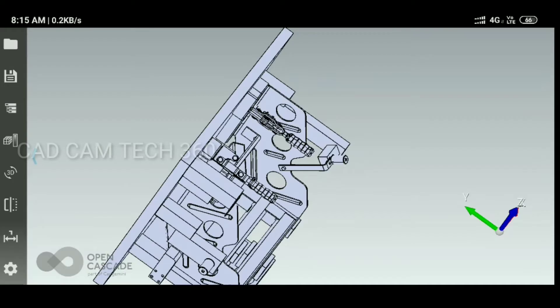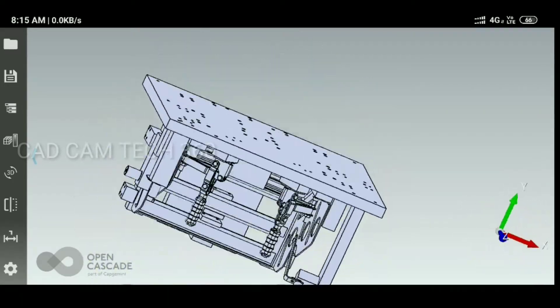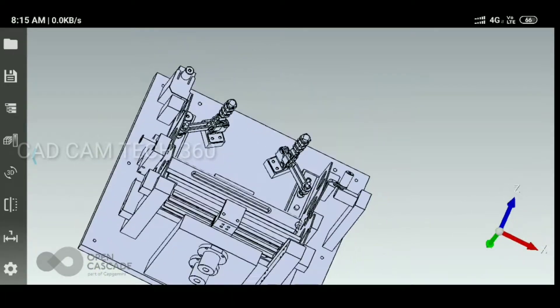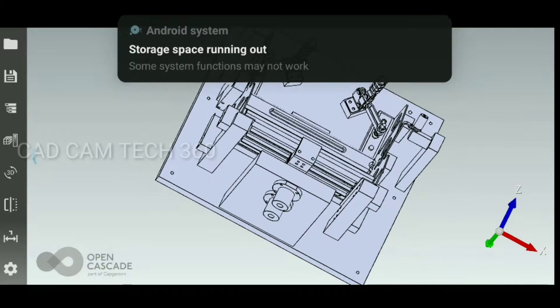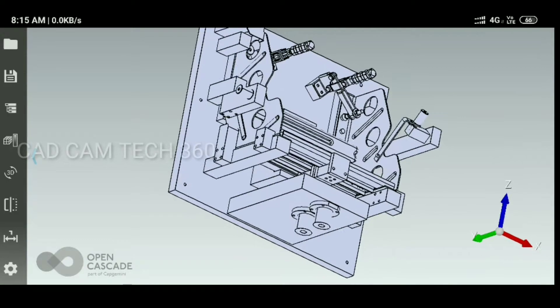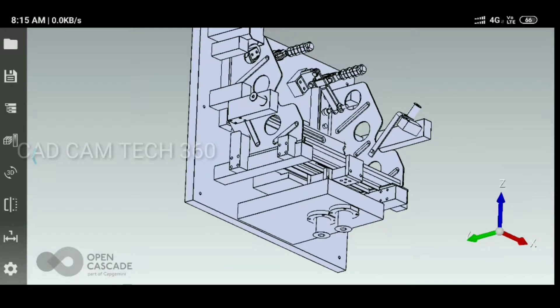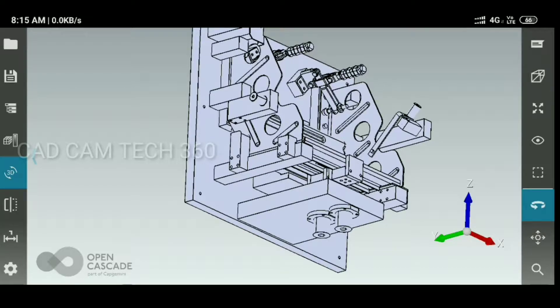What I will do is I'm going to select this base plate.